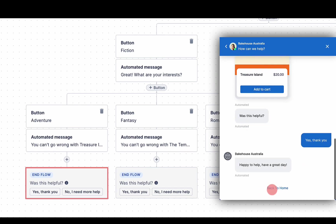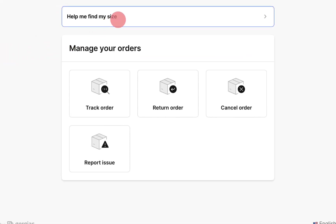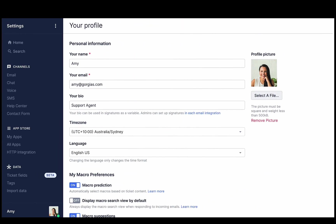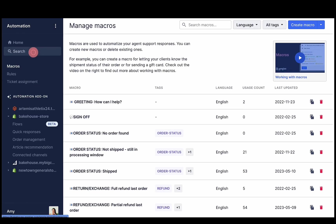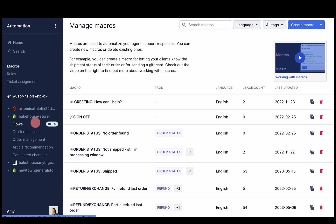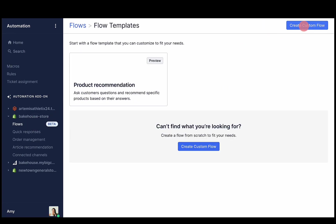Flows are available in the chat widget, help center, and contact form. To set up a flow, open up the main menu and navigate to automation flows, and click create new flow in the top right corner. Start with a template or click create custom flow to build your own from scratch.